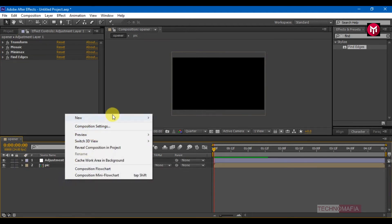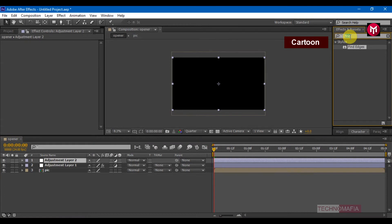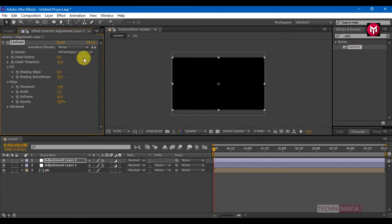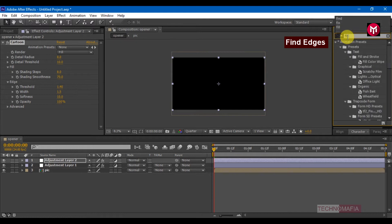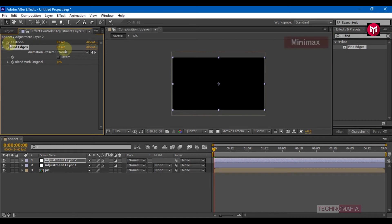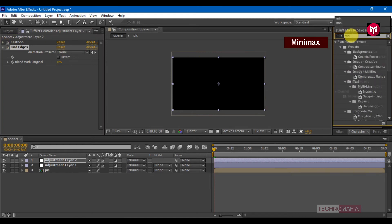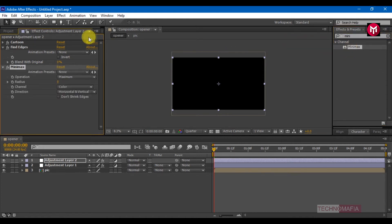Create a new adjustment layer. In effects and presets, search for Cartoon and add it to adjustment layer 2. Change the render option to Fill and change softness to 10. In effects and presets, search for Find Edges and add it to adjustment layer 2. Then search for Minimax and add it to adjustment layer 2.